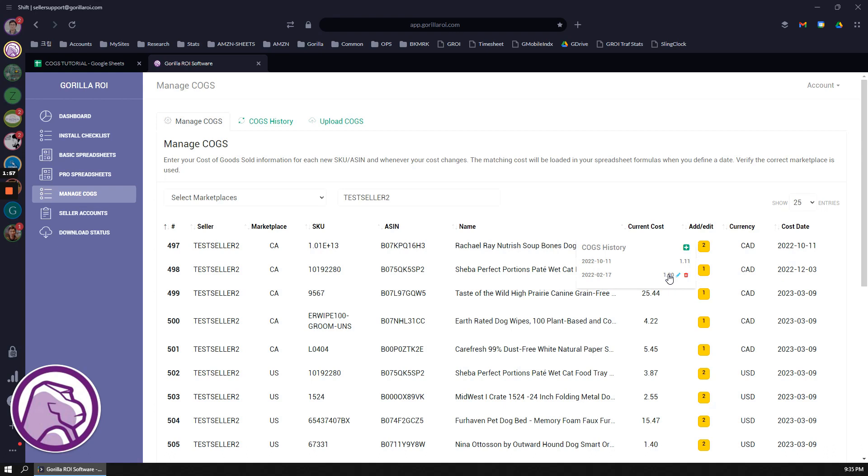Before, when I entered this first one from February 17th, it was at $1, and the cost would then calculate everything up to February 17th using $1. So if I did my sales calculation and I pulled in sales from February 1st to February 15th, it's going to use one dollar. And then let's say I want to get my sales from October 1st to October 15th.